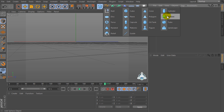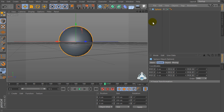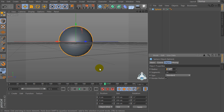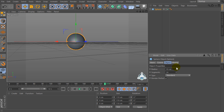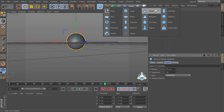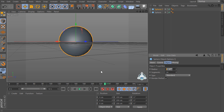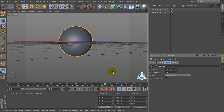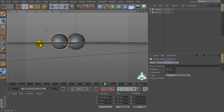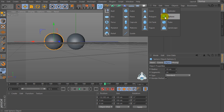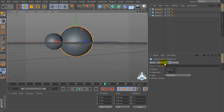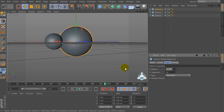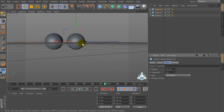First of all, let's create a new sphere and set the radius to 55. Then let's create a new sphere again with radius 50. Okay, now again let's create a new sphere and set the radius to 45.